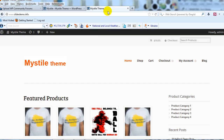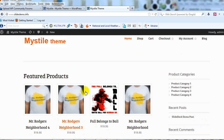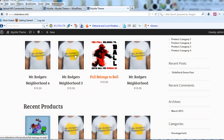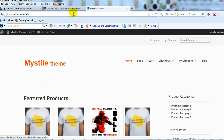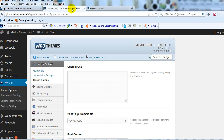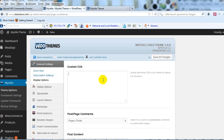Let's jump right into it. We're out on our demo site for the misdialed theme. The first thing we're going to do is change the main content section color background. To do that, we're just going to go into the WordPress admin and go to misdialed theme options.